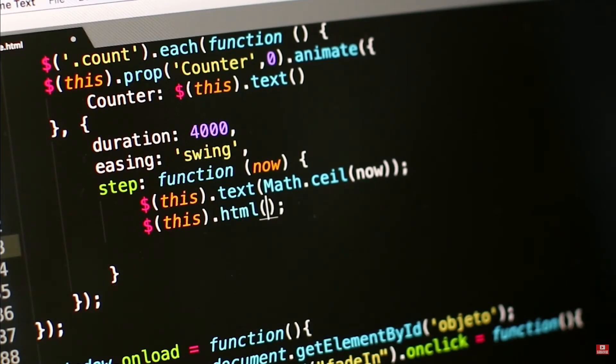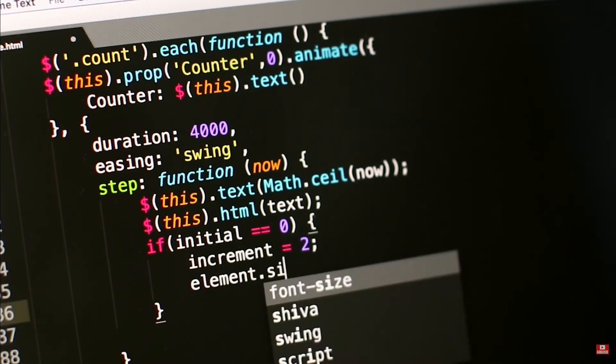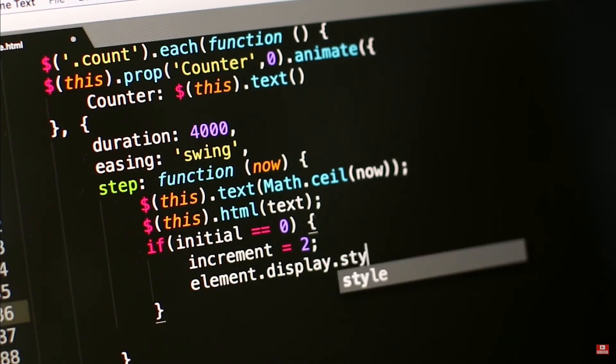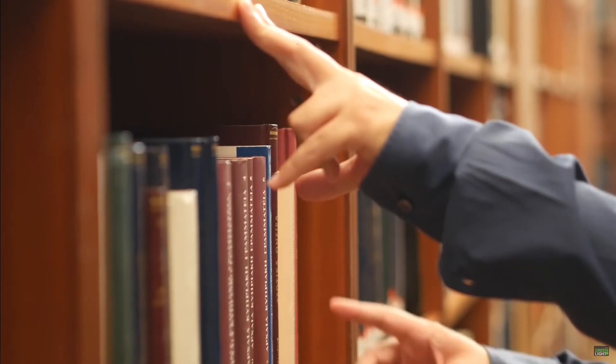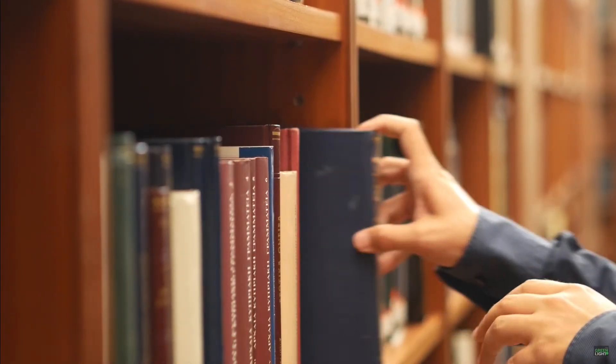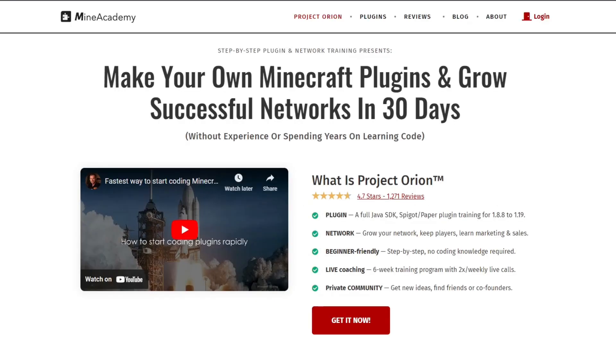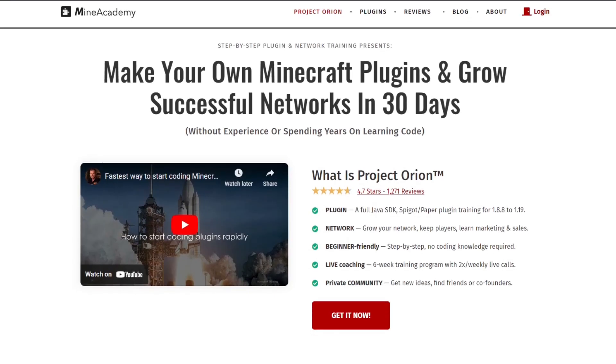Have you ever wanted to create your own Minecraft server and learn how to code Minecraft plugins? I have recently learned about Mine Academy's Project Orion training and I really believe it can help you.